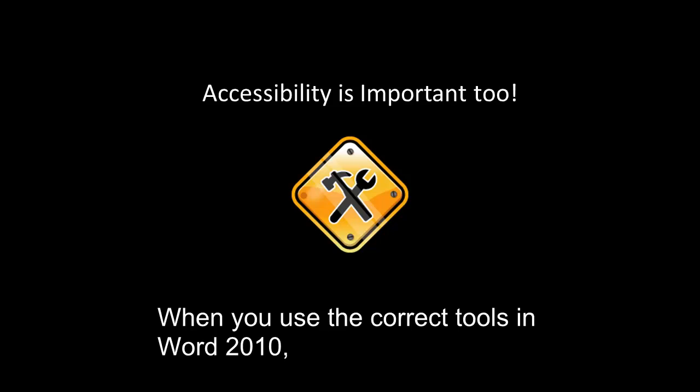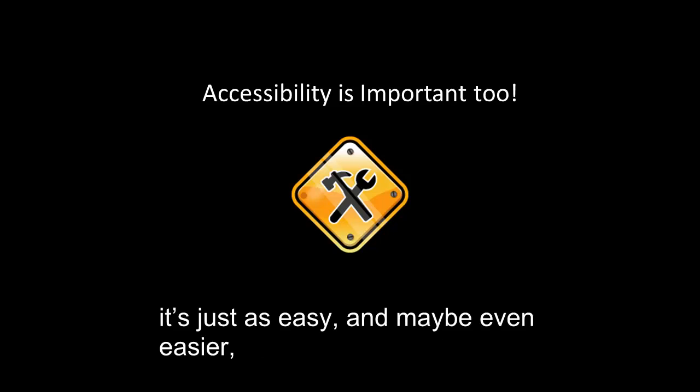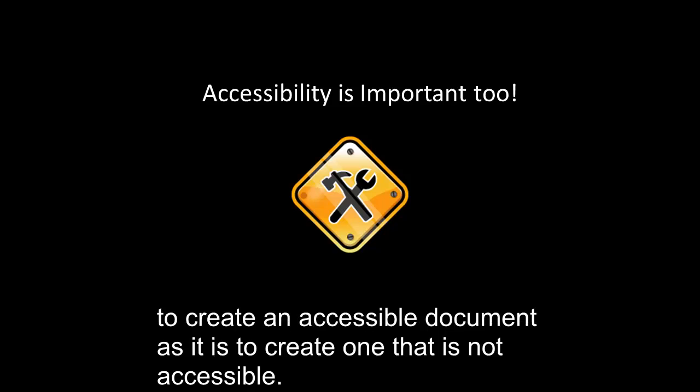When you use the correct tools in Word 2010, it's just as easy, and maybe even easier, to create an accessible document as it is to create one that is not accessible.